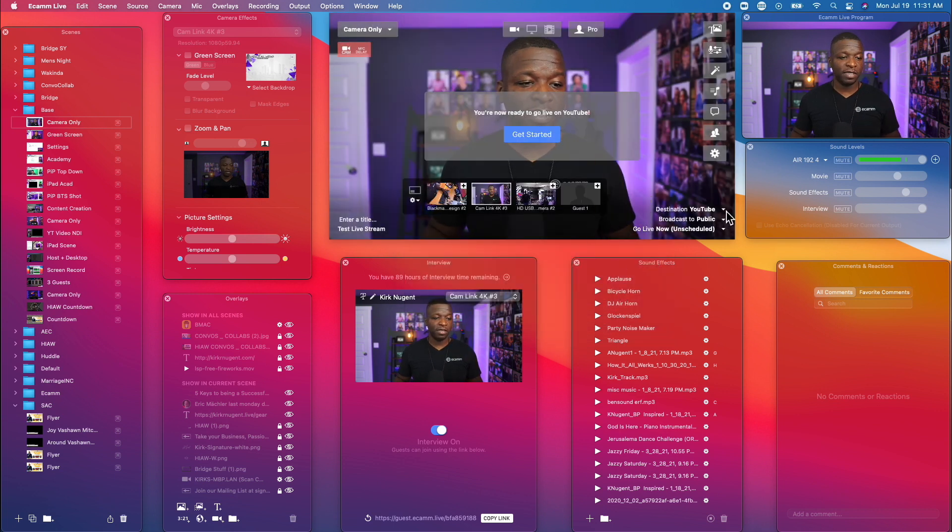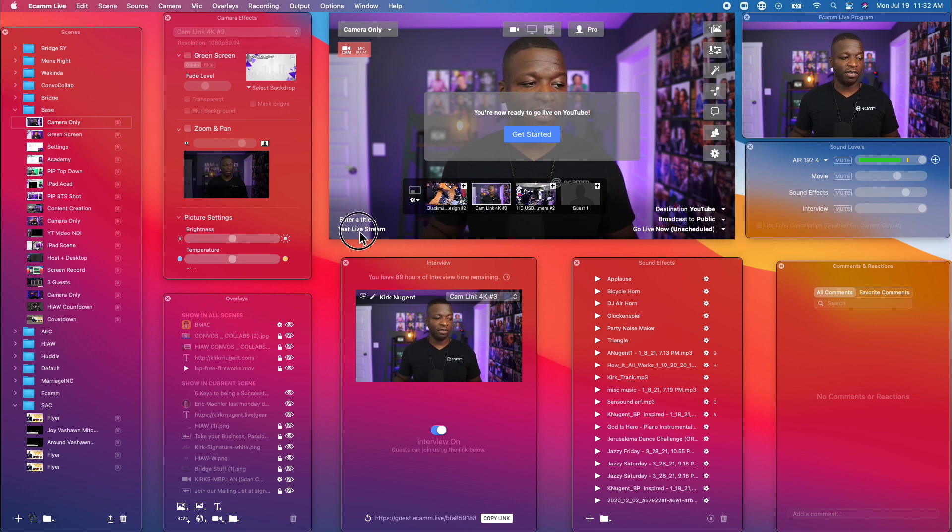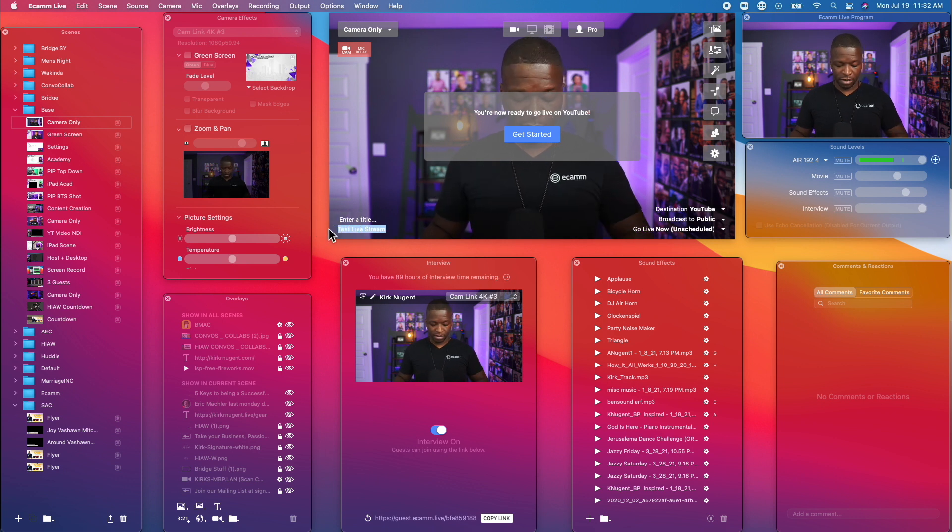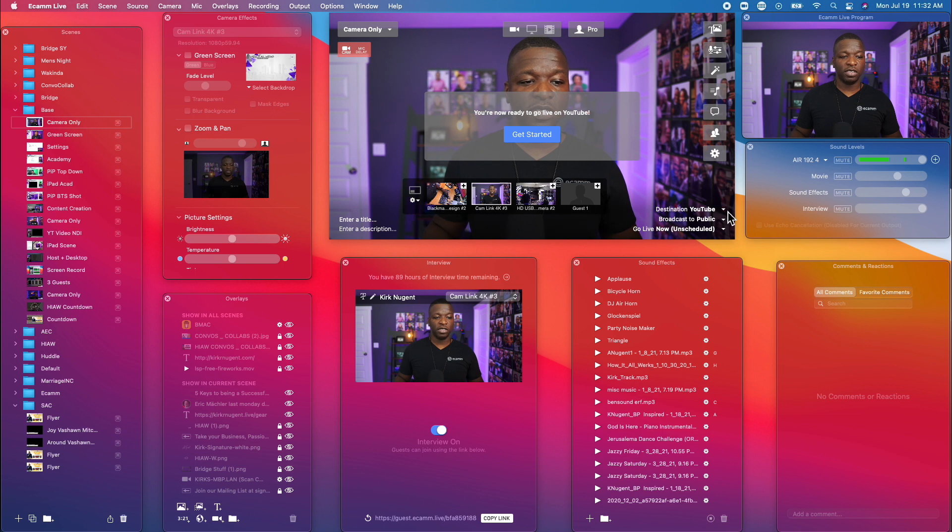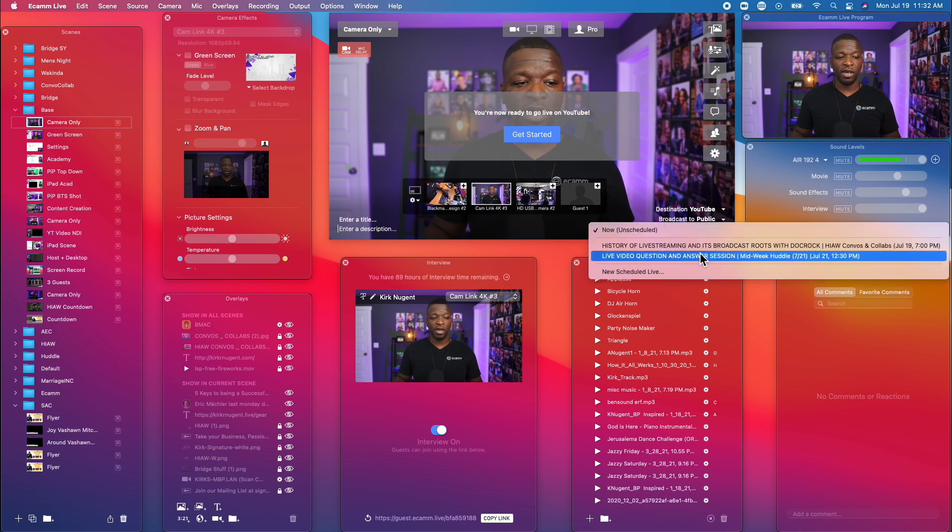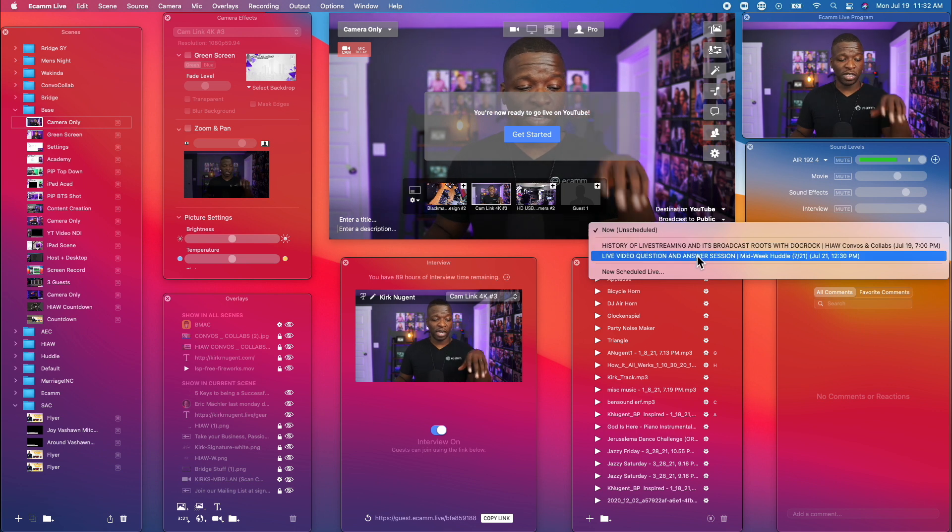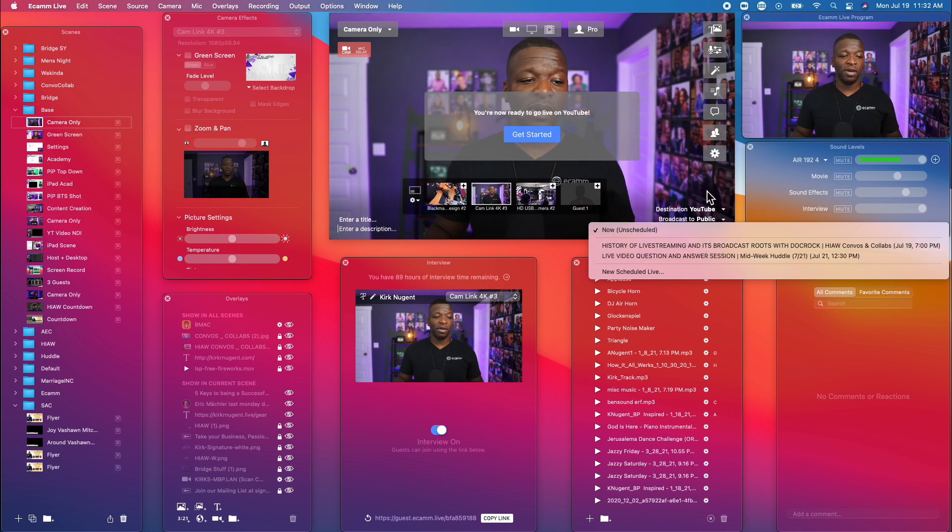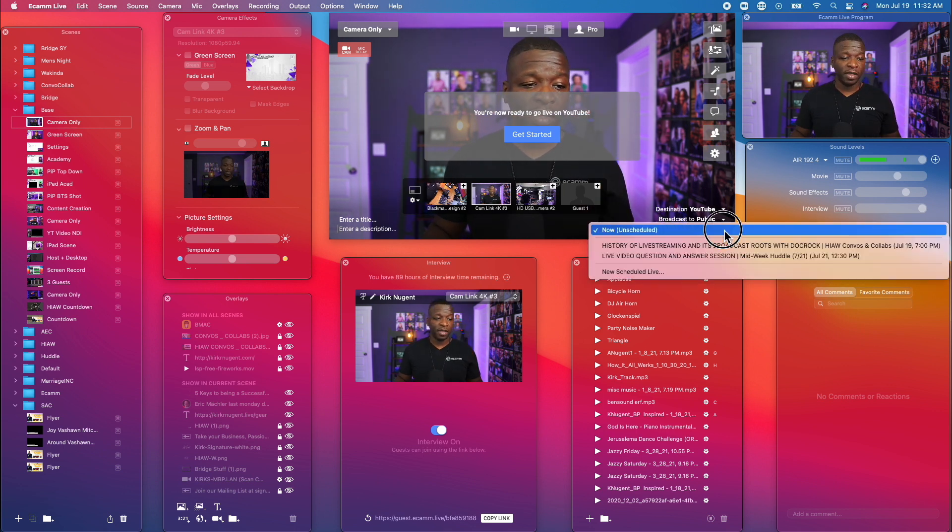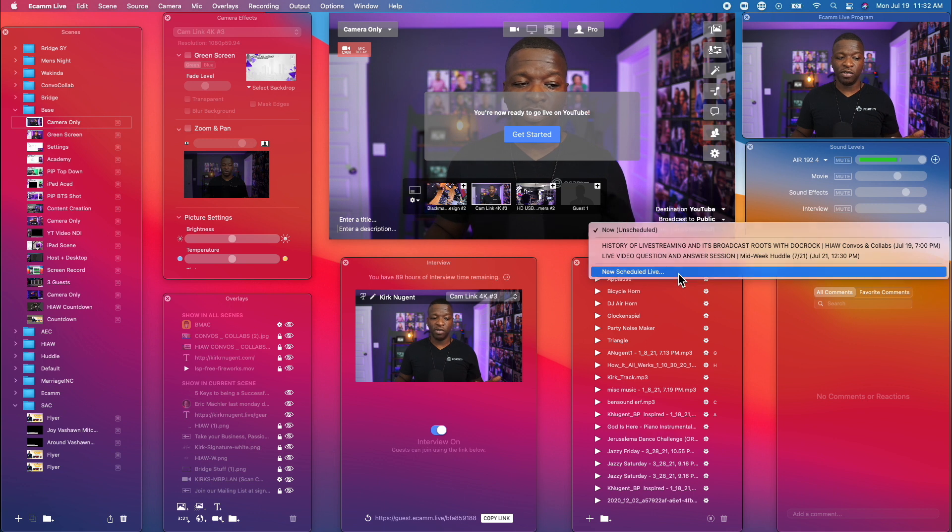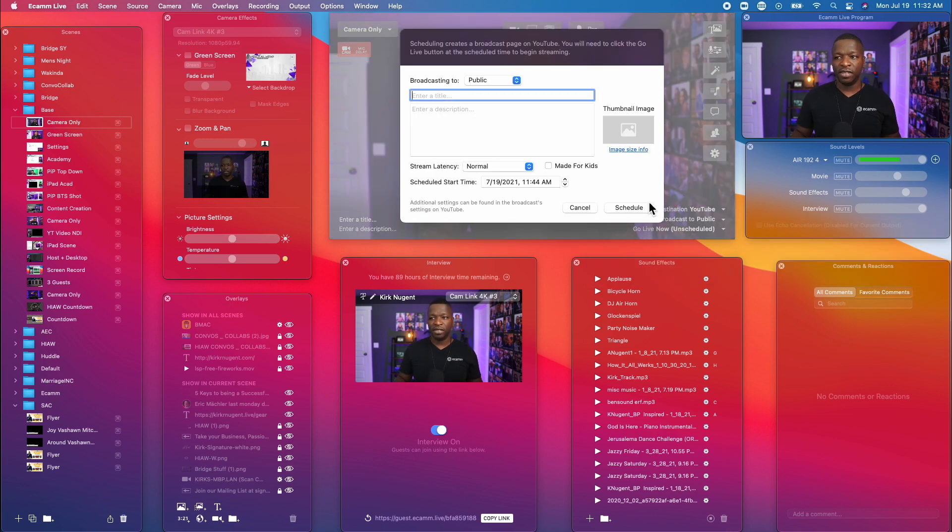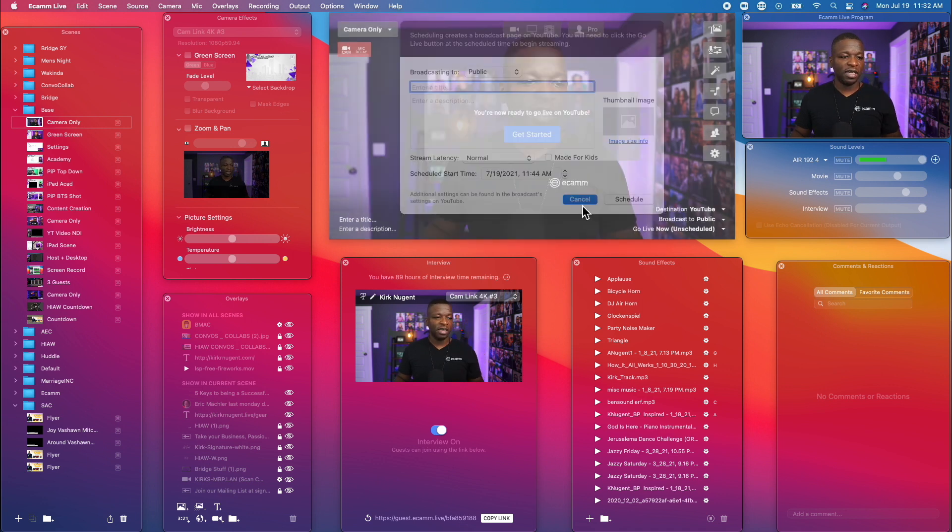Same options are here. We have broadcast, which is public, unlisted, or private. You can go live now and then edit your stream title. You can also change this to a scheduled broadcast. So any broadcast that's already scheduled in YouTube, which I already have two, they come up automatically. And then you have the ability to do a new scheduled live. And you get that same dialog box that you got with Facebook. So this looks very similar to us.